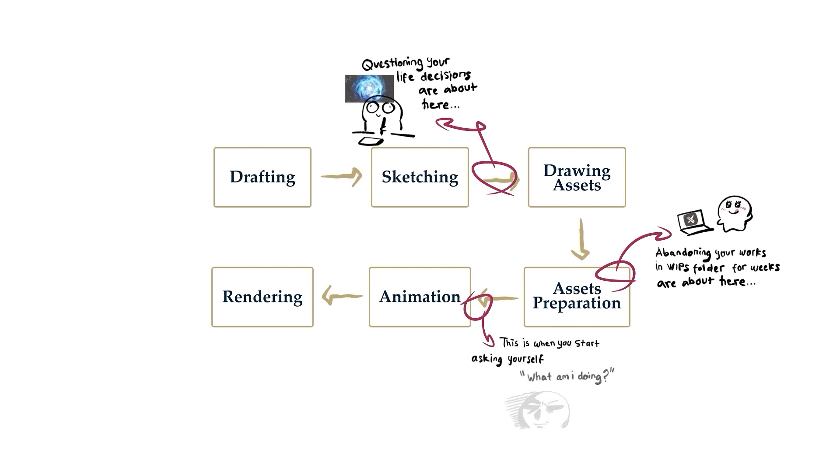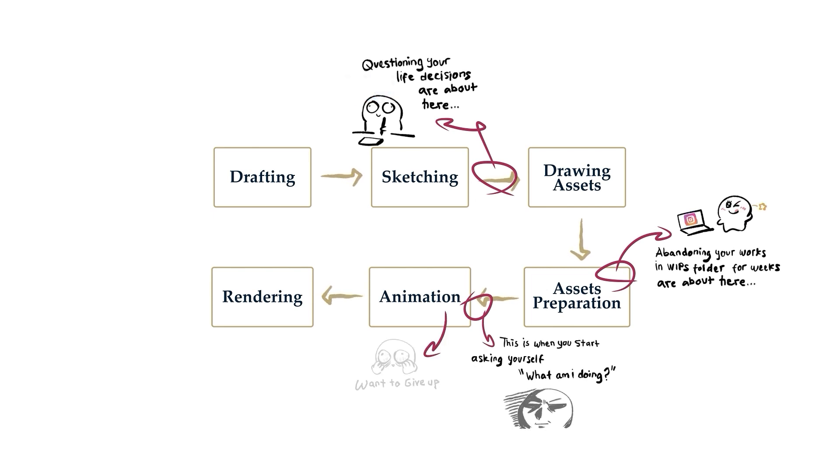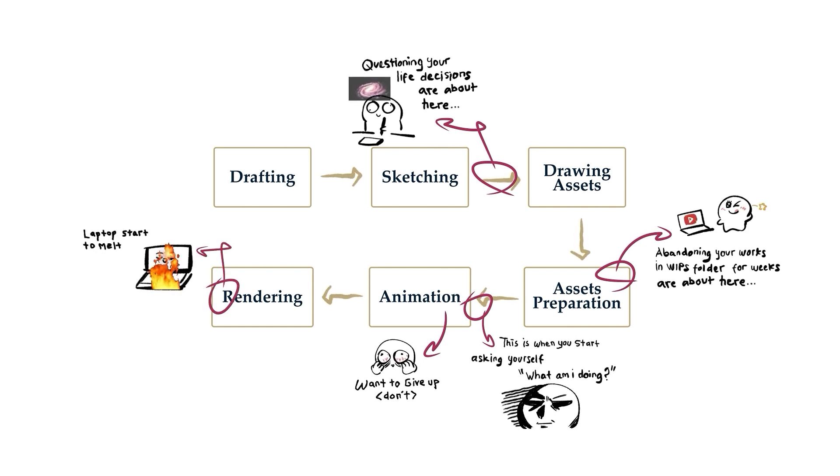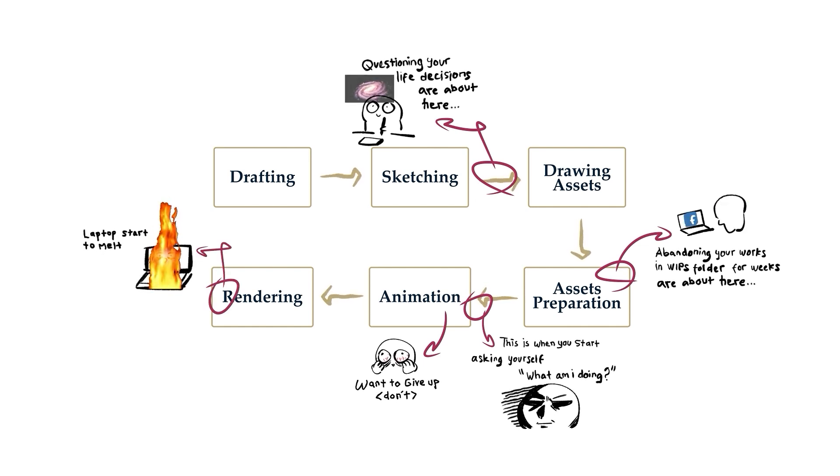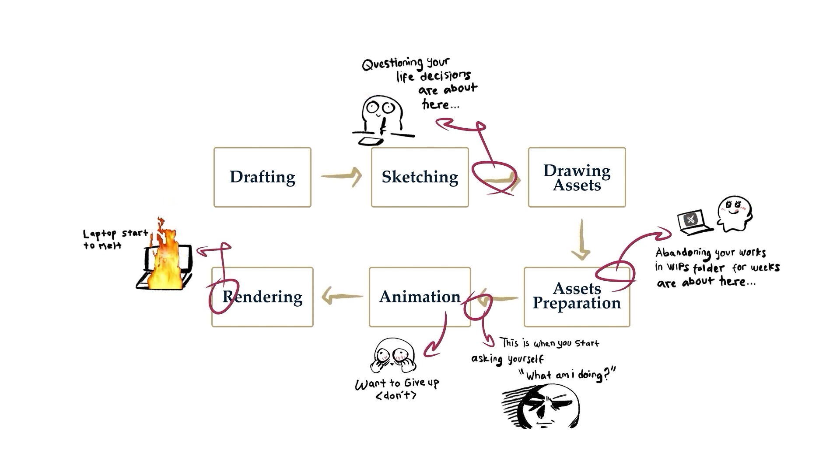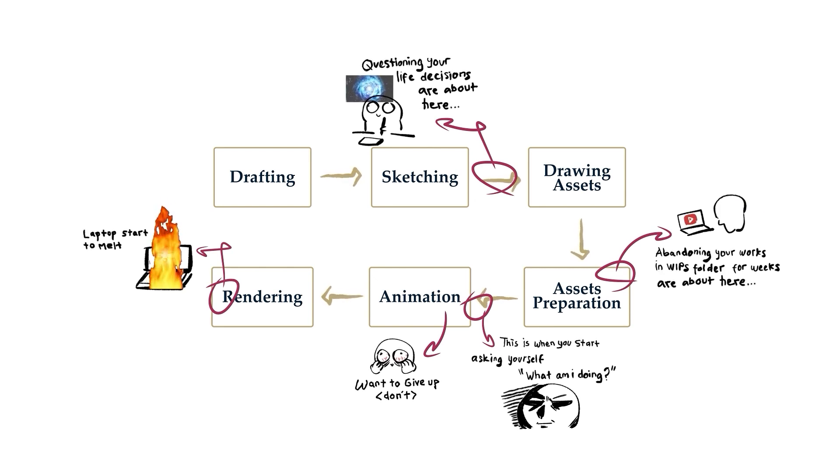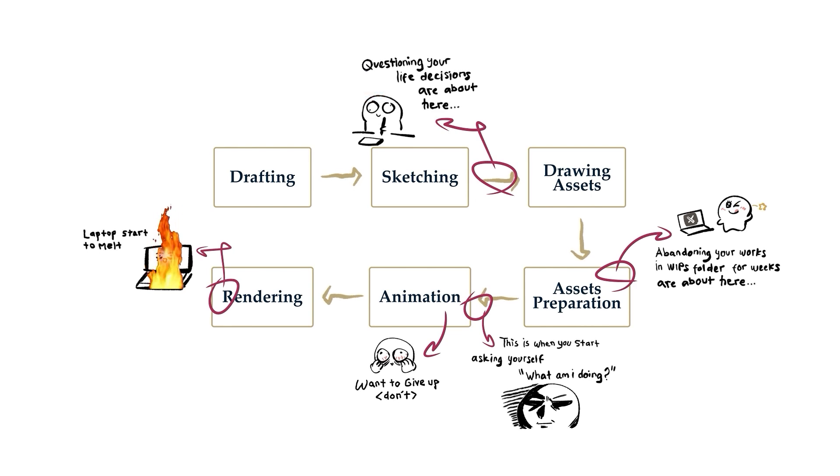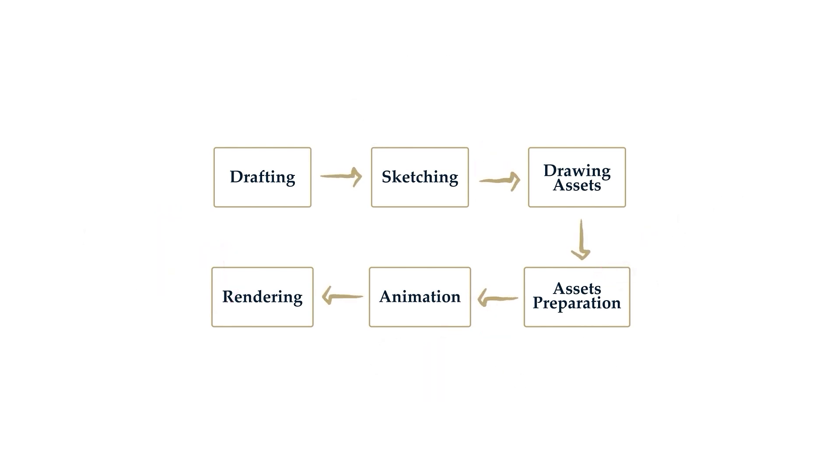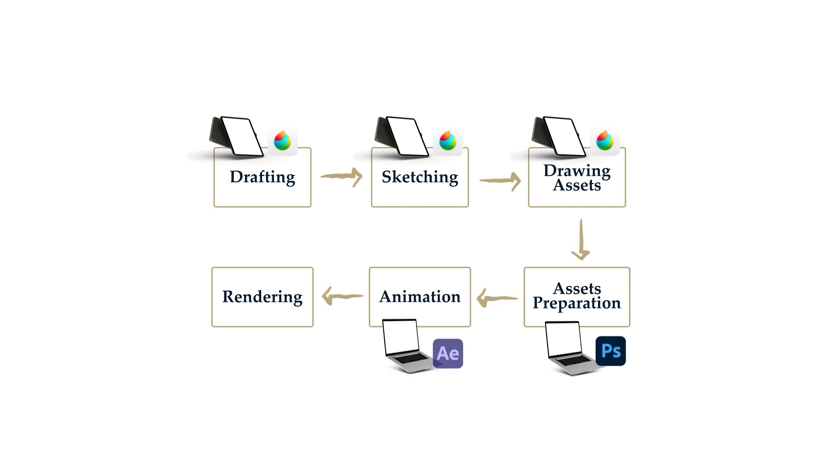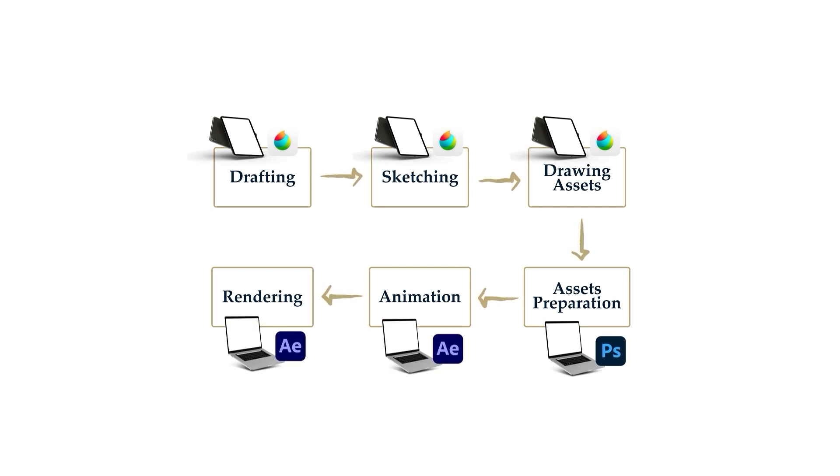As I mentioned before, our class will not animate an already finished illustration. Instead, we will explore how to create an illustration that is specifically designed for animation from the beginning. The process of creation will be different from normal illustration only. In our class, the step of drafting to drawing assets will be done using MediBang. Asset preparation will be done in Photoshop. Animation and rendering will be using After Effects. Here's the quick preview for our workflow.